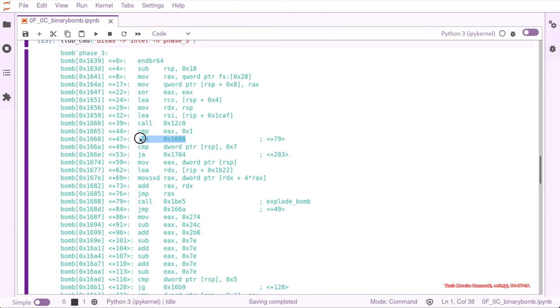The first jump is this one. So if this compare an EAX with 1 is less or equal, we are jumping into hex 1688, and this is a call for explode bomb, so this is a bad jump.